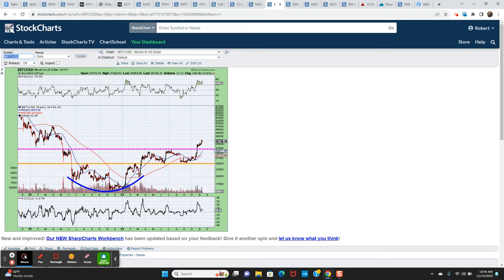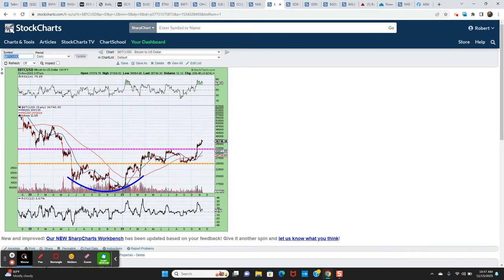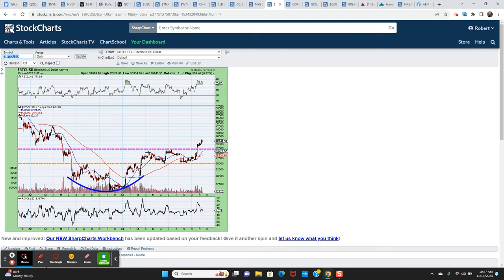Bitcoin was in a stage one bottoming process throughout the second half of 2022 and into earlier part of this year. It then transitioned around March, April into this consolidation between 25,000 and 32,000. And that was like a six month consolidation. You could call it a rectangle. And then it broke out from that consolidation in October.